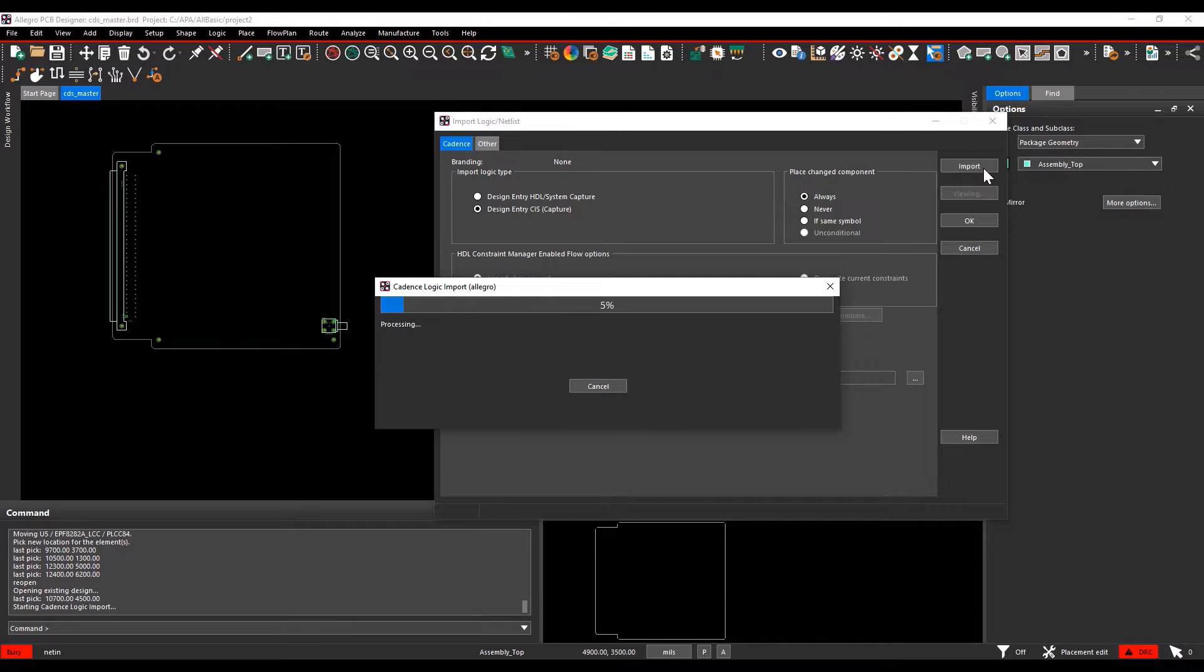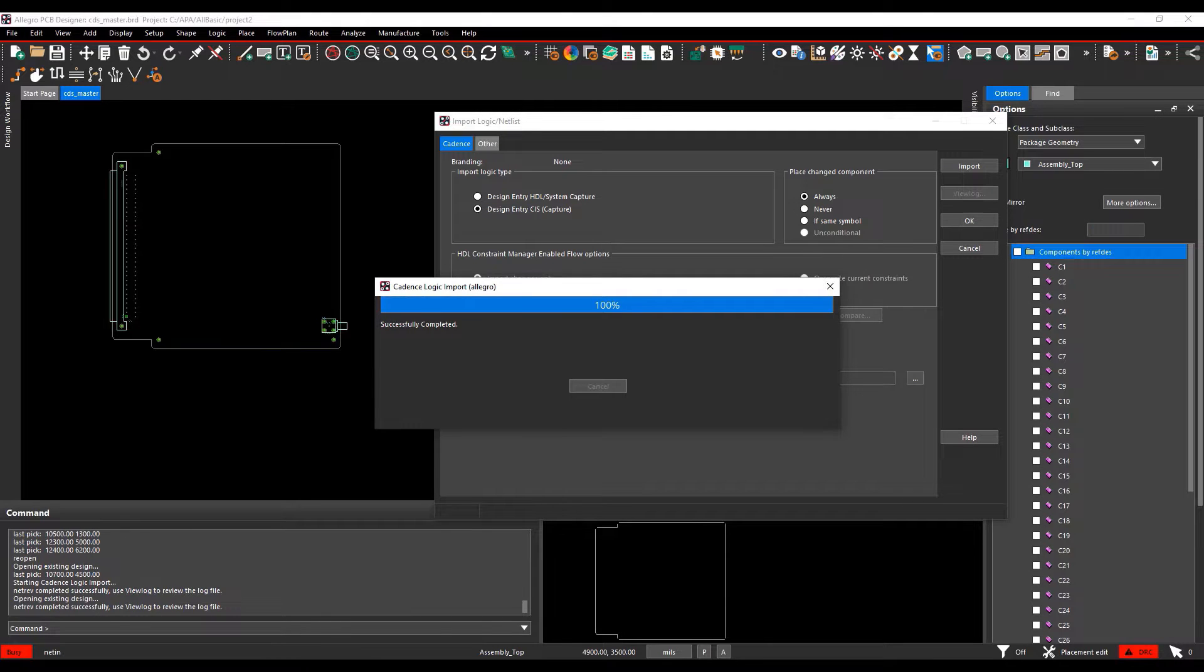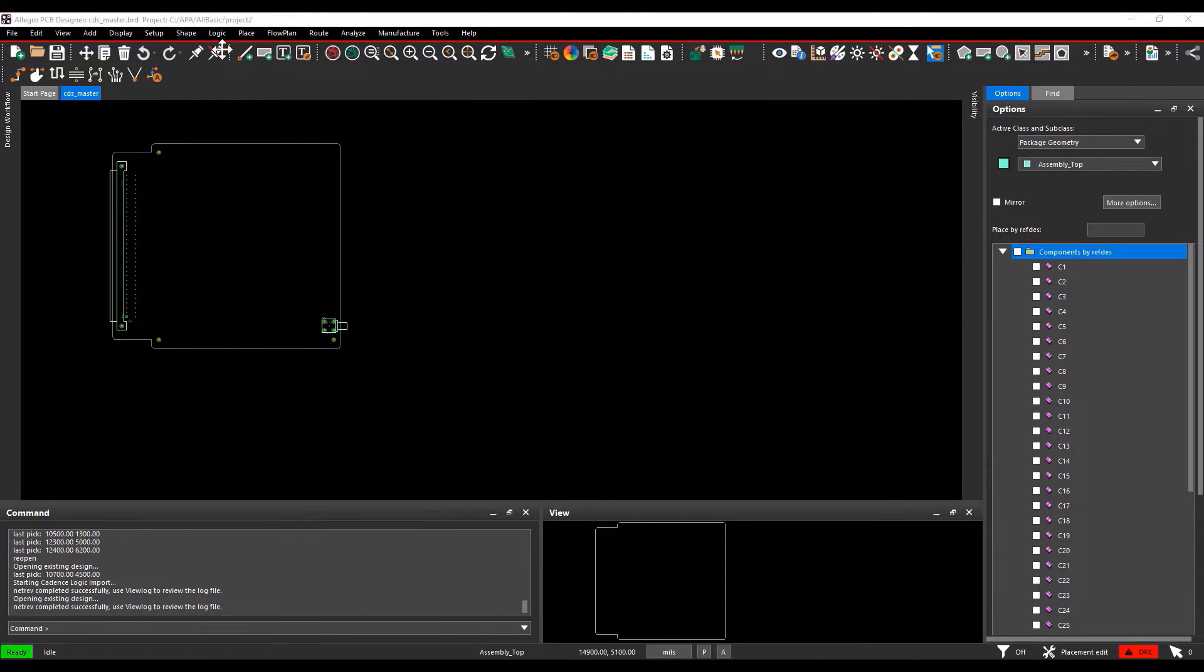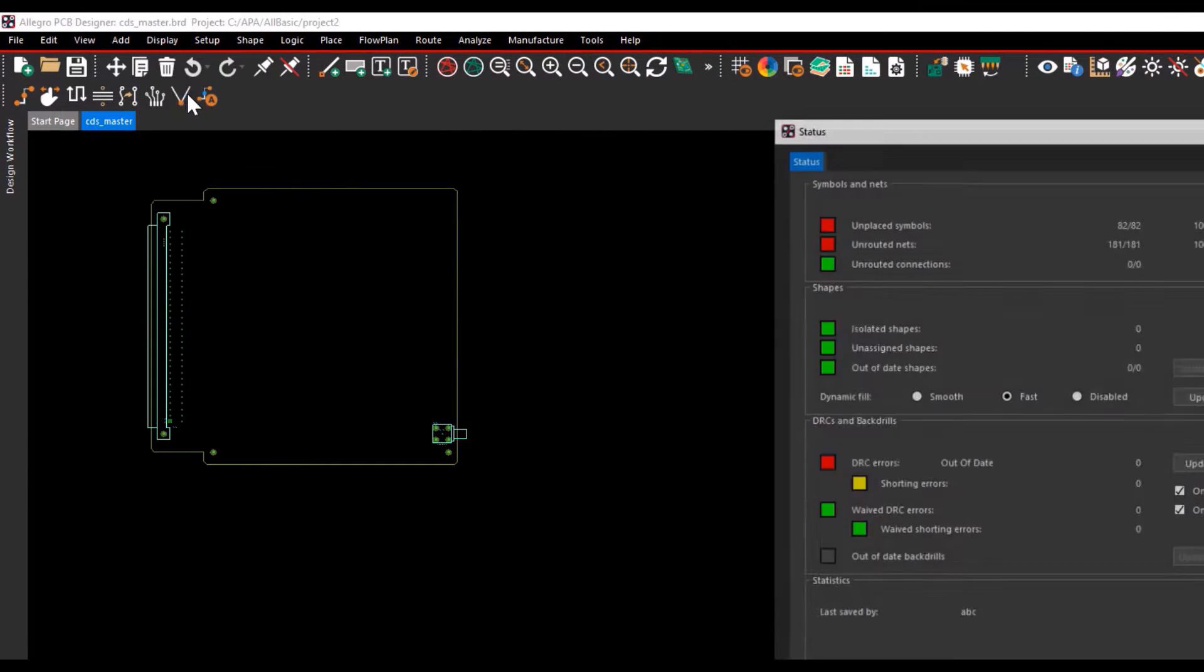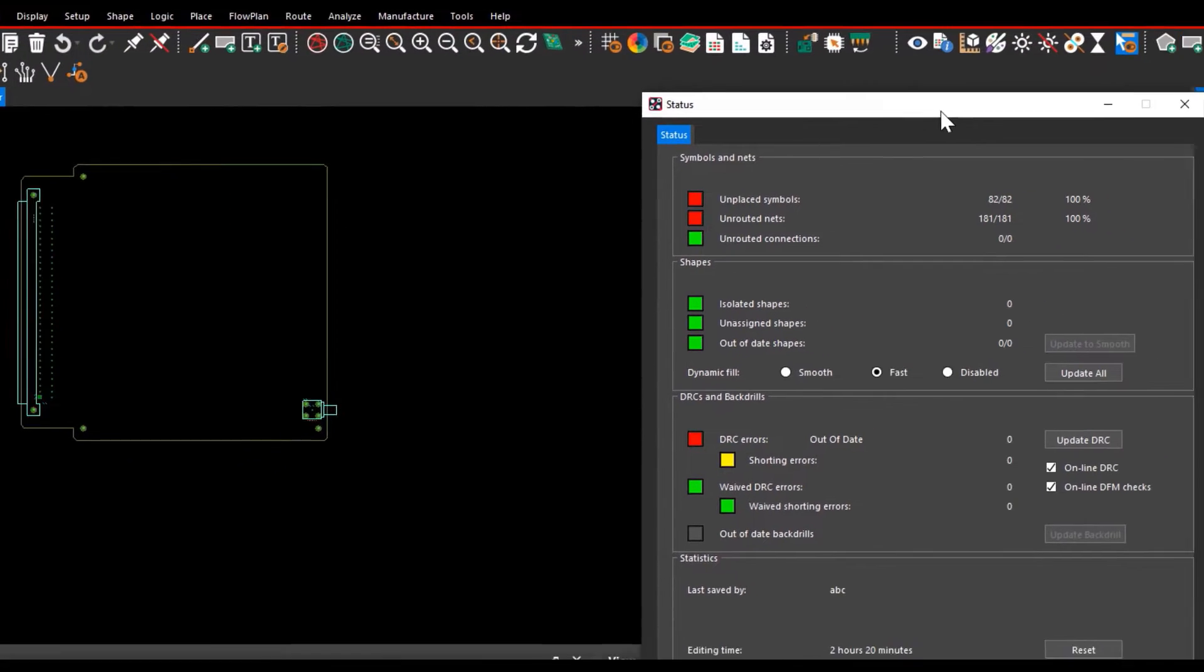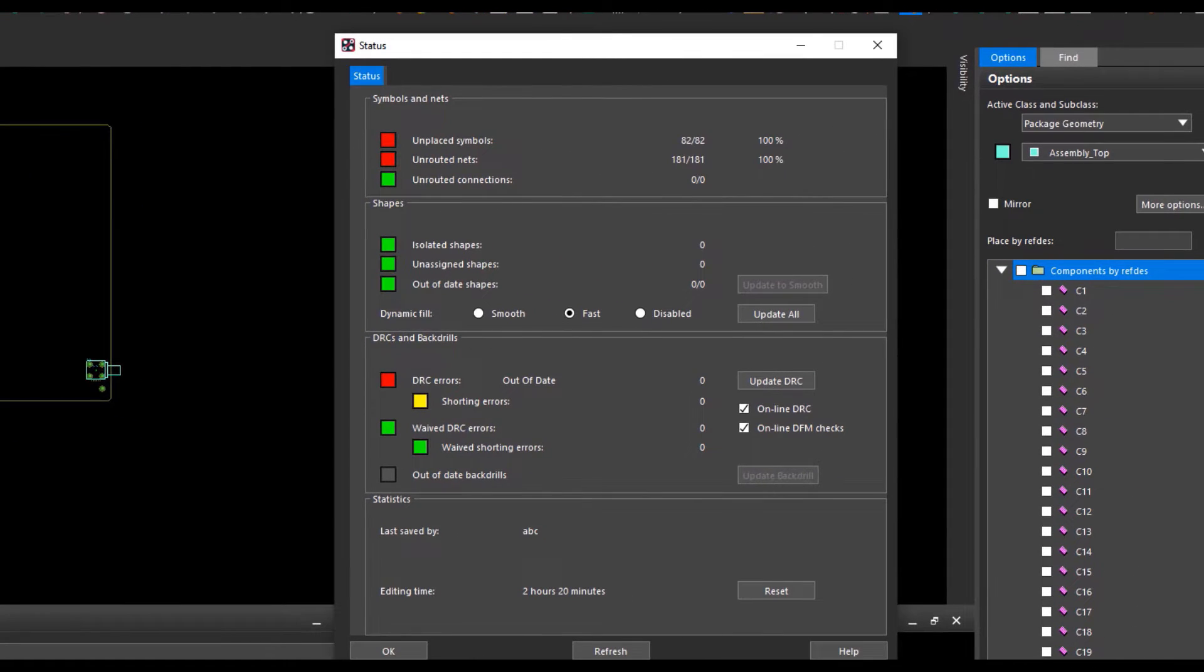Select Import. Go and check the status. You can see the unplaced symbols are 82 and unrouted nets are 181.